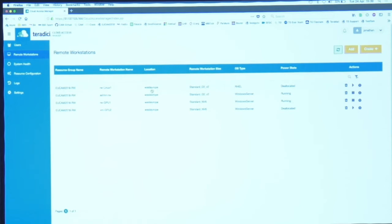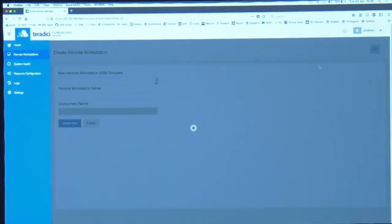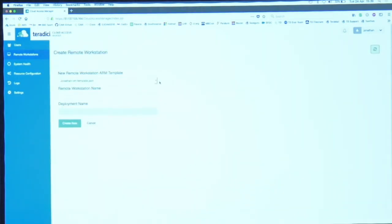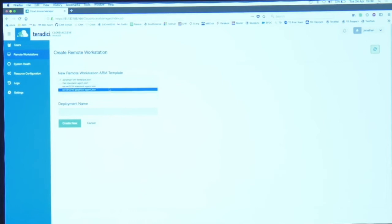I can create brand new machines here and we provide you with some templates to do this. If I chose, for example, server 2016 graphics, that will go off and build me a virtual graphics machine. This will take 10 minutes, so after 10 minutes I will have a workstation ready for a new artist to start working. I may have to install some applications or I may have a template which installs the applications as well.